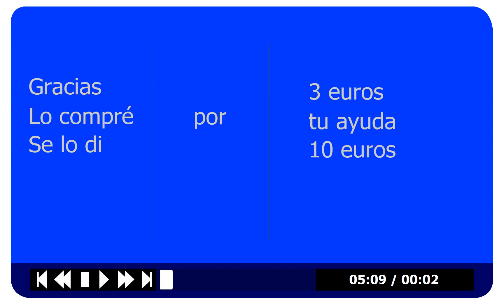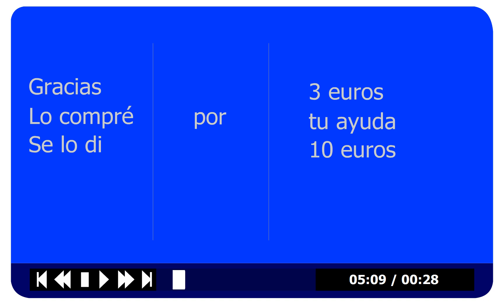There'll be two parts to this practice. Let's start with our first column here. Gracias — thank you or thanks. Lo compré — I bought it. Se lo di — I gave it to him, I gave it to her. And then por meaning 'for,' specifically in exchange for, so for three euros, for your help, for ten euros.